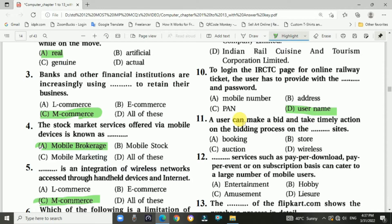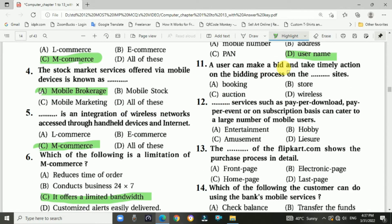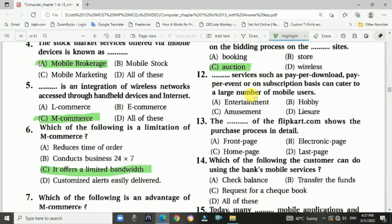Question 11: The user can make a bid and take timely action on the bidding process on auction sites. Answer is C, auction. Question 12: Services such as paper download, events, or subscription-based content catered to a large number of mobile users — answer is A, entertainment services.